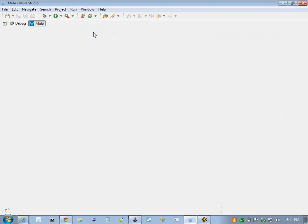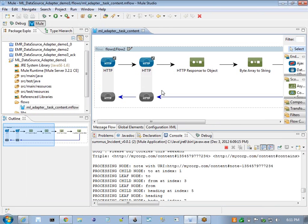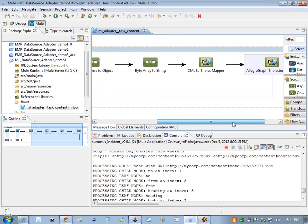And this concludes the transformation. So again we took a set of documents accessible through the MarkLogic REST interface, we called those documents, ran those through the transformation and persisted the resulting triples into AllegroGraph.